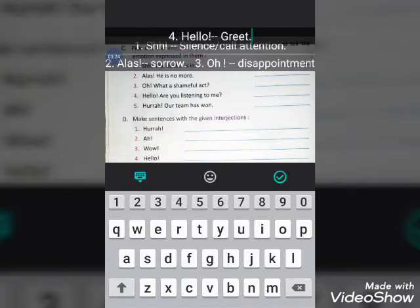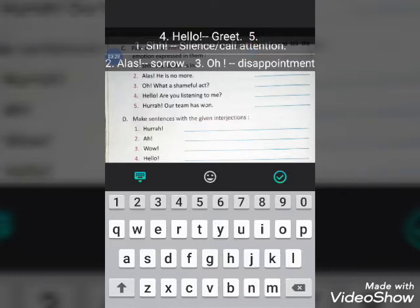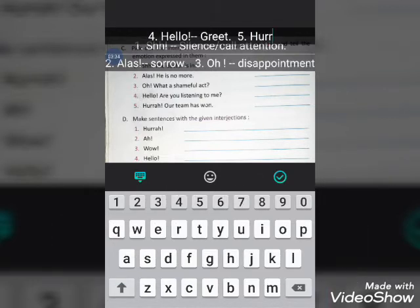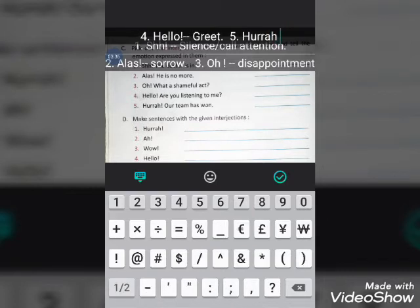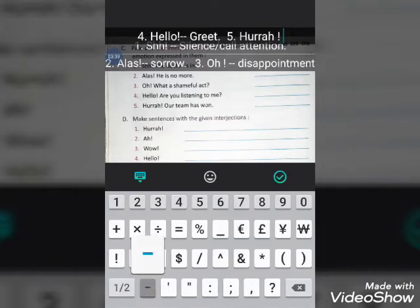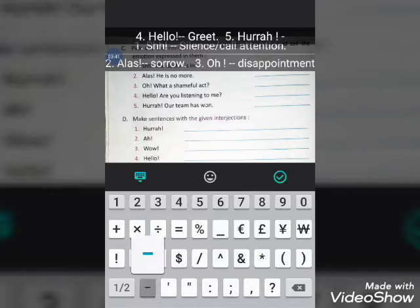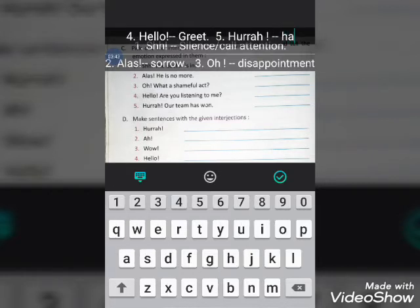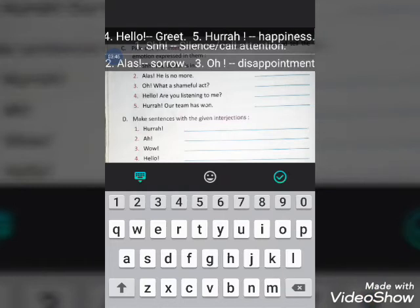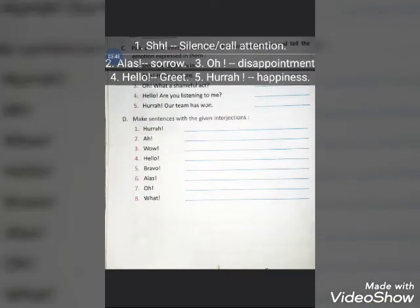The fifth sentence is: 'Hooray, our team has won.' The interjection is 'hooray'. I'm sure you all know its use — it is used to show happiness. So write 'happiness'. That completes Exercise C.